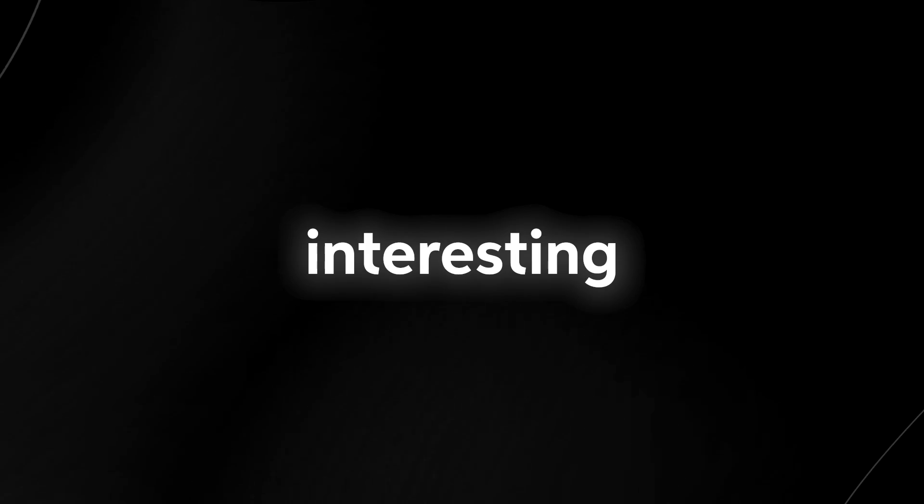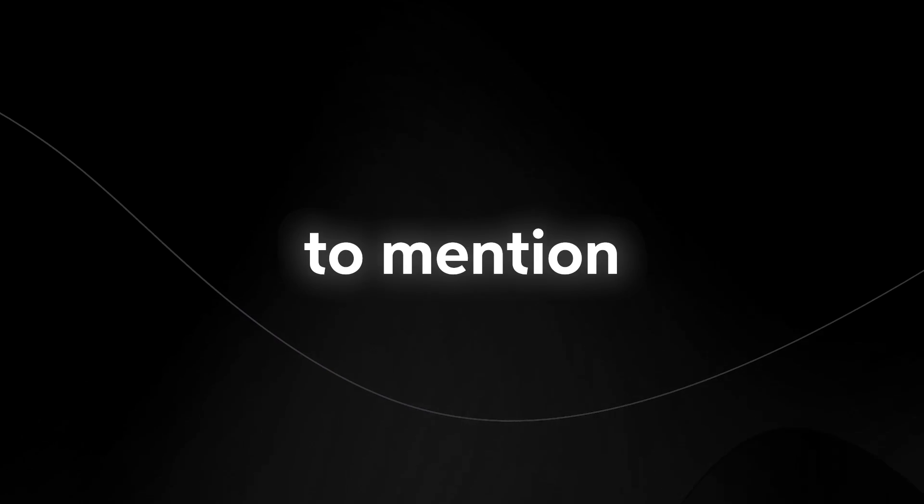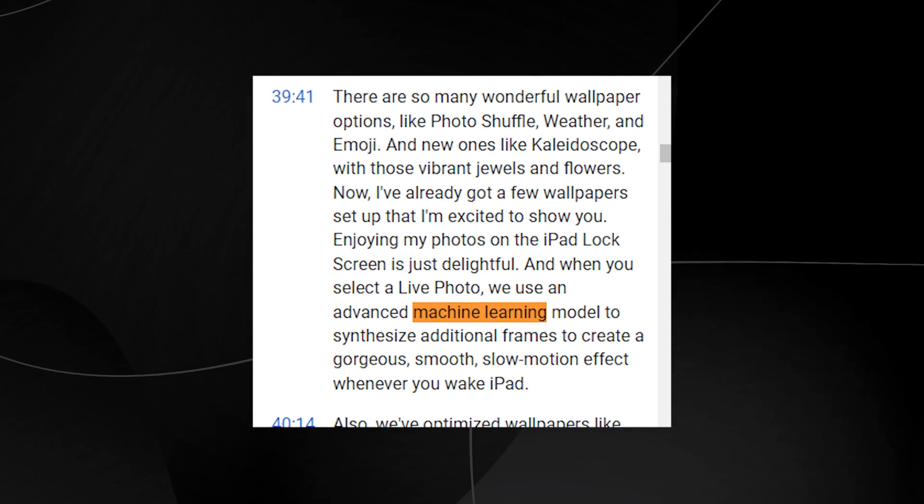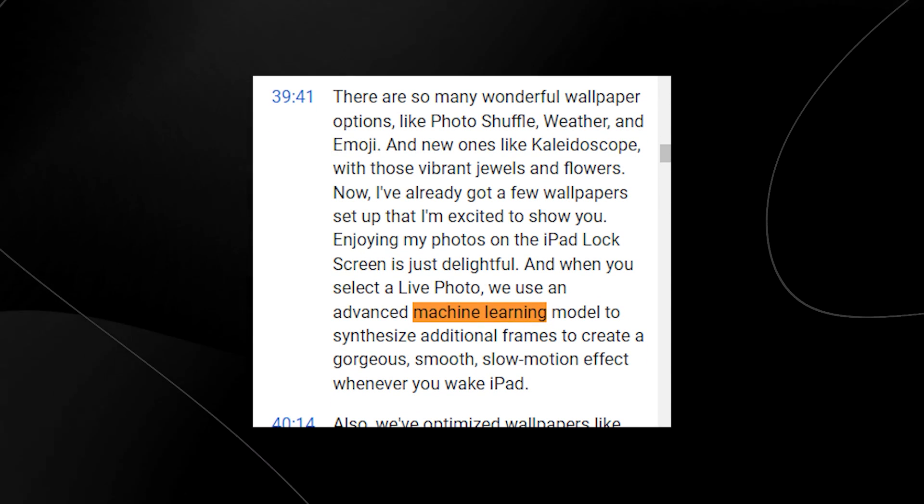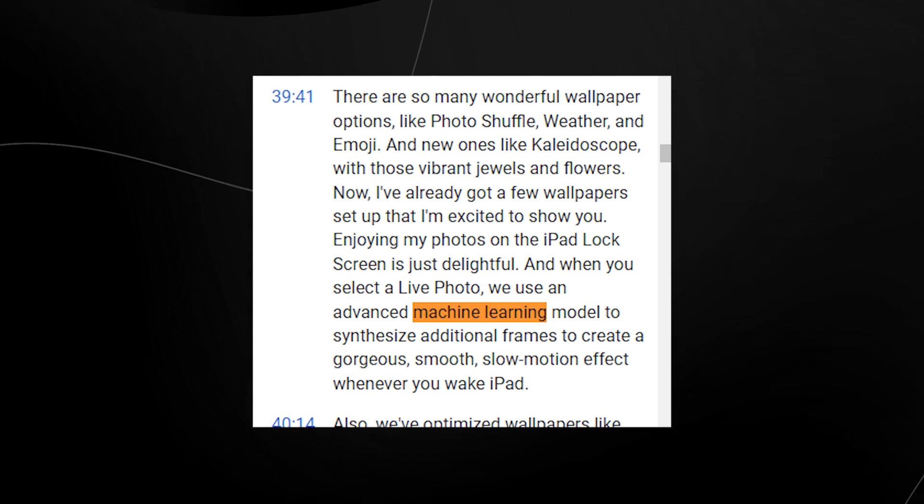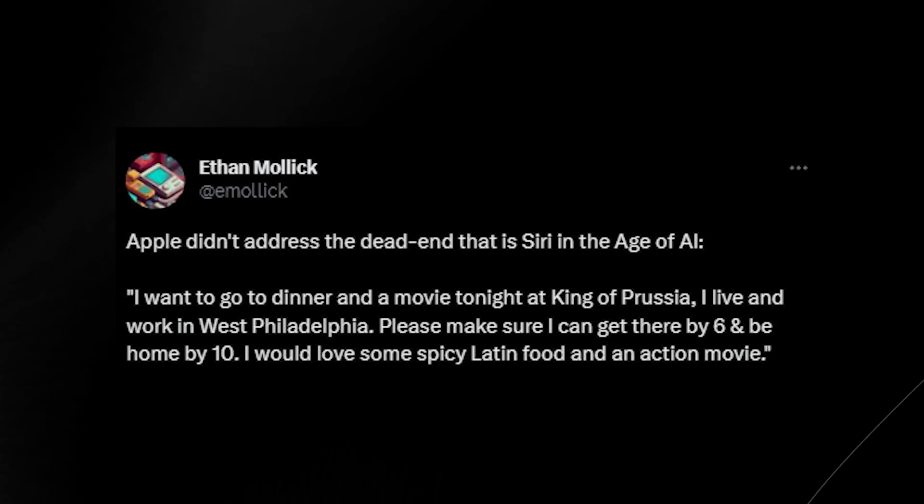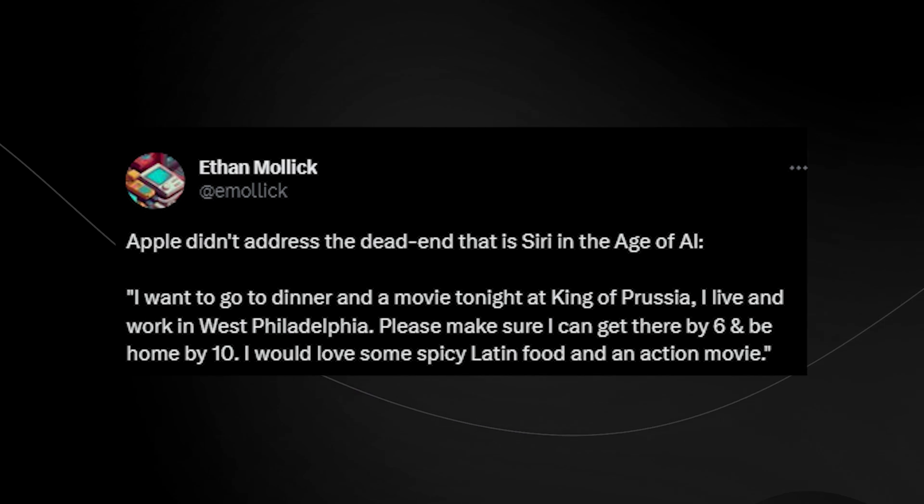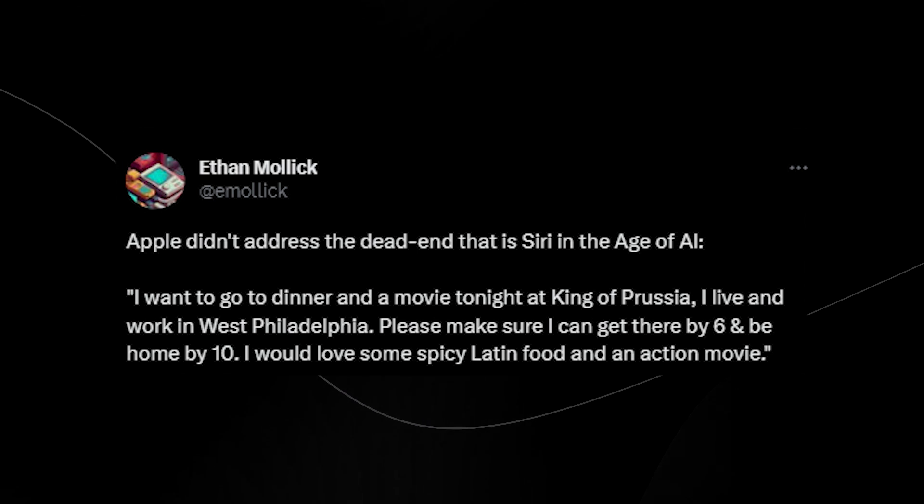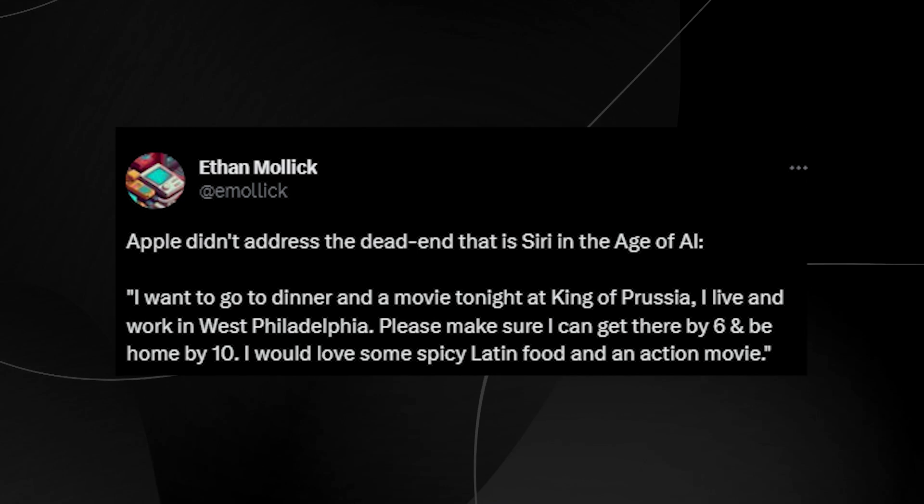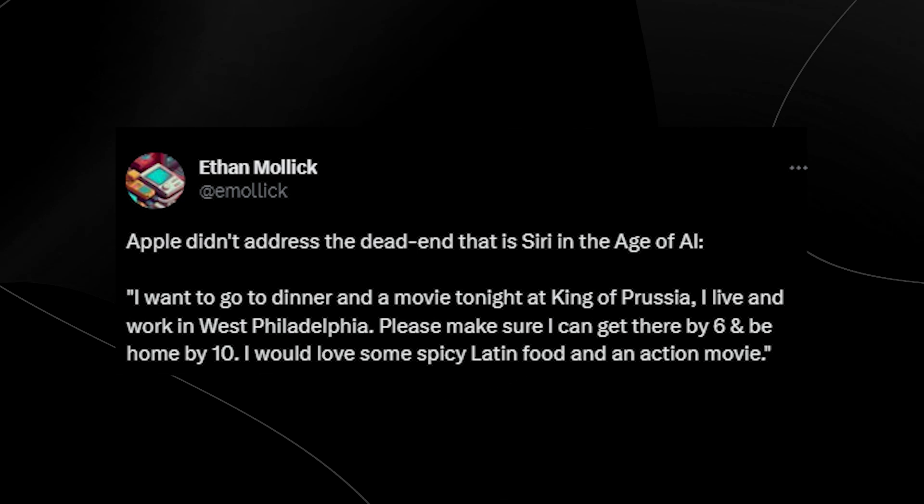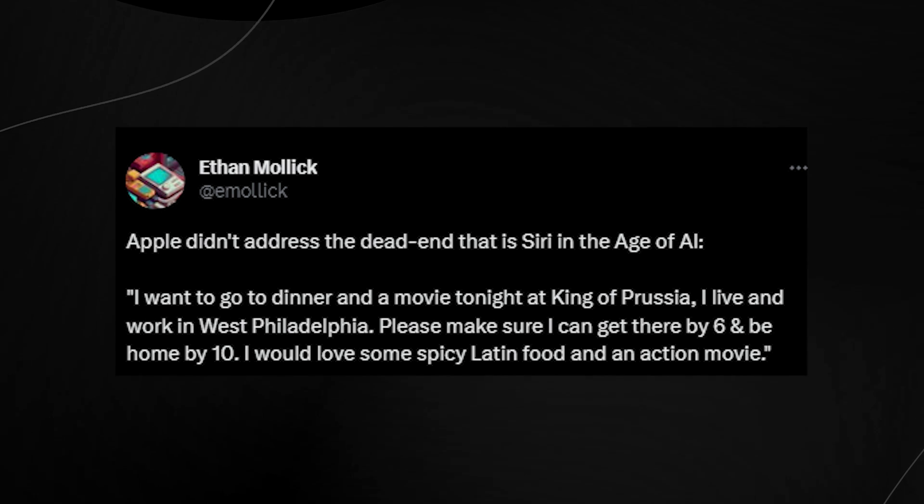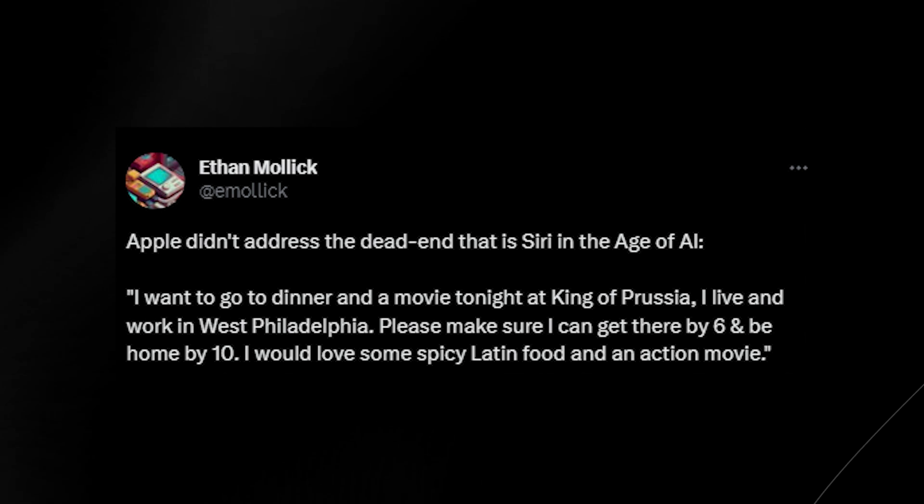One thing that I found very interesting about this talk from Apple was that they refused to mention the term artificial intelligence or AI. When you look at the transcript, you can see that AI isn't mentioned, but machine learning is actually mentioned seven different times. We have this tweet from a user named Ethan Mollick, and it's a very valid point. In this tweet, he basically says that Apple didn't address the dead end that is Siri in the age of AI. Siri is a voice assistant that you can prompt by saying, hey Siri, and your phone will wake up and ask you what would you like to do.